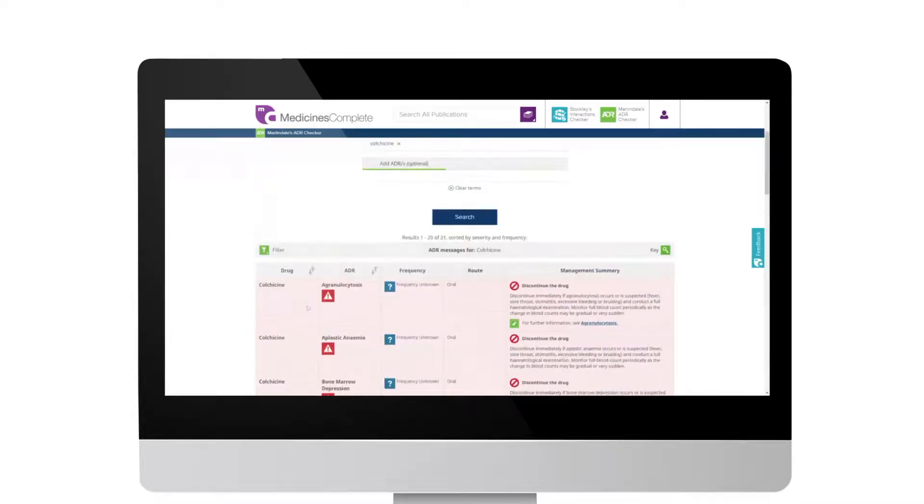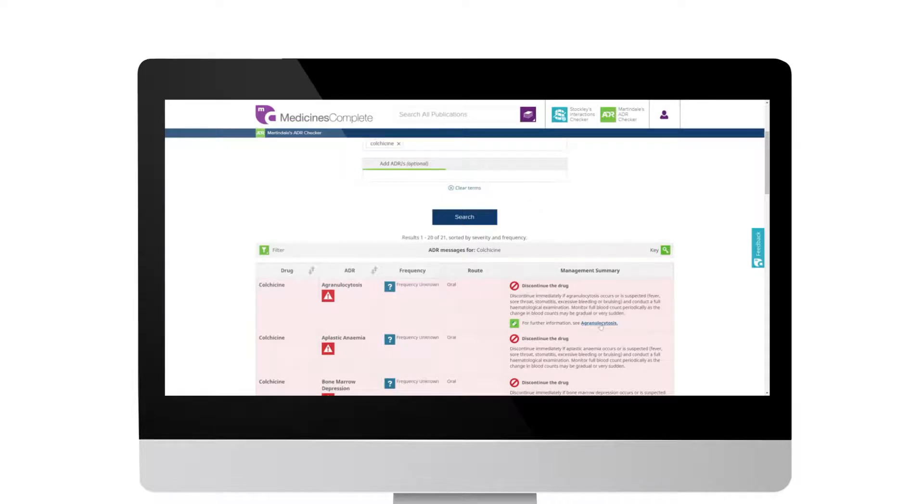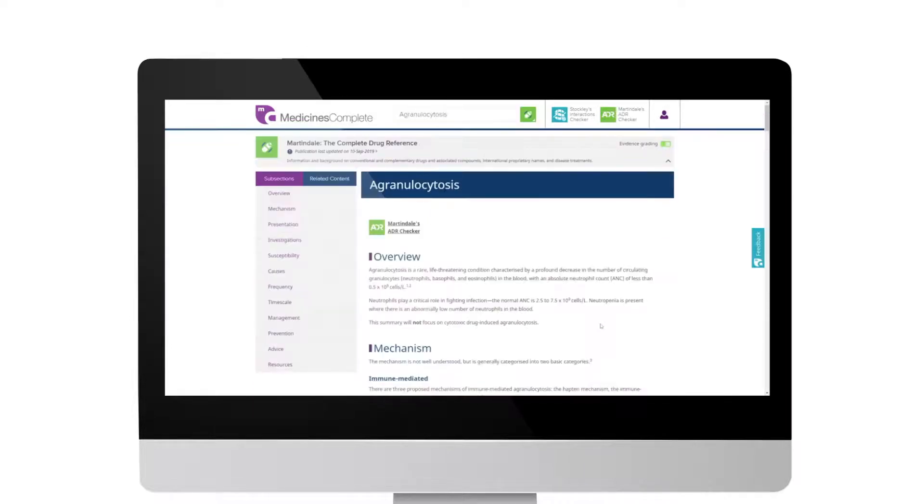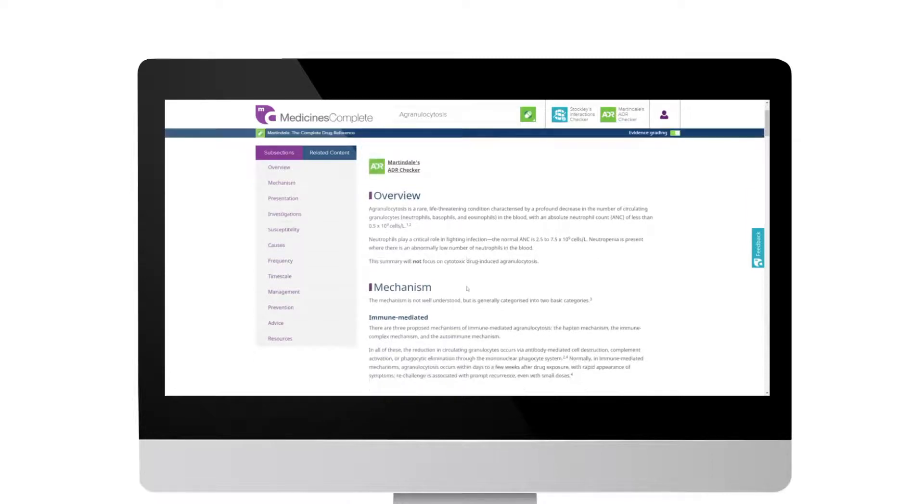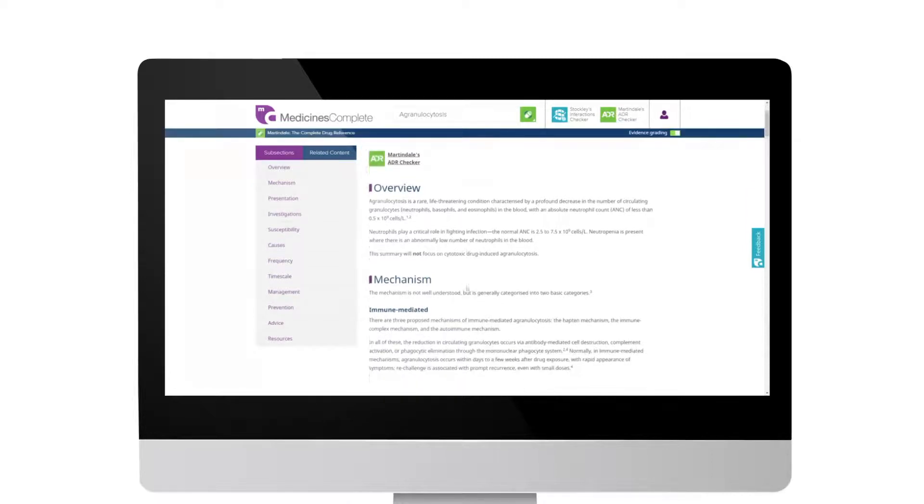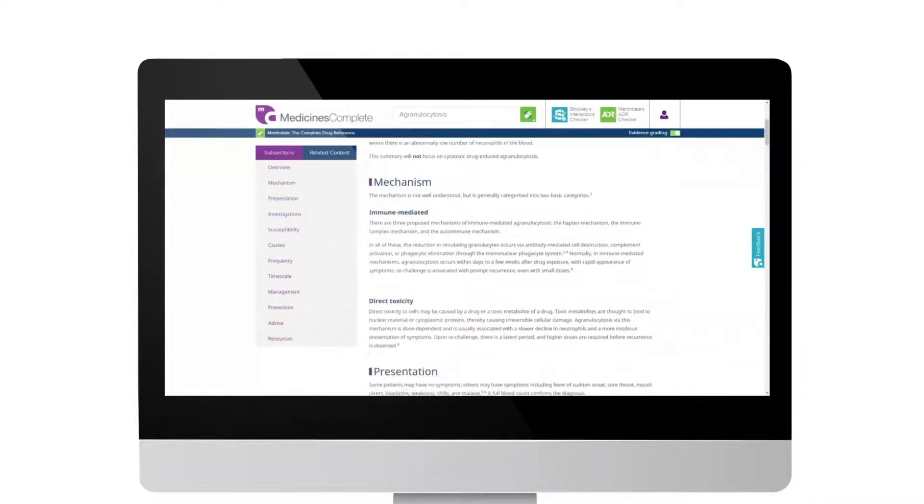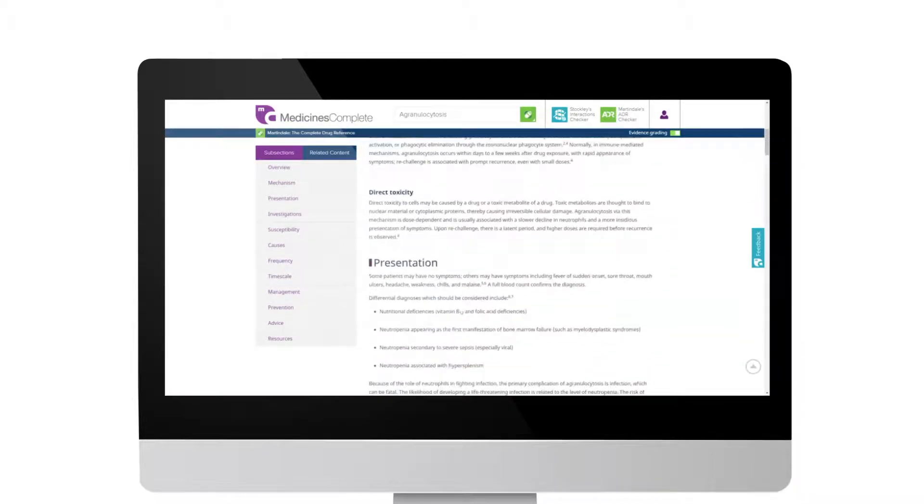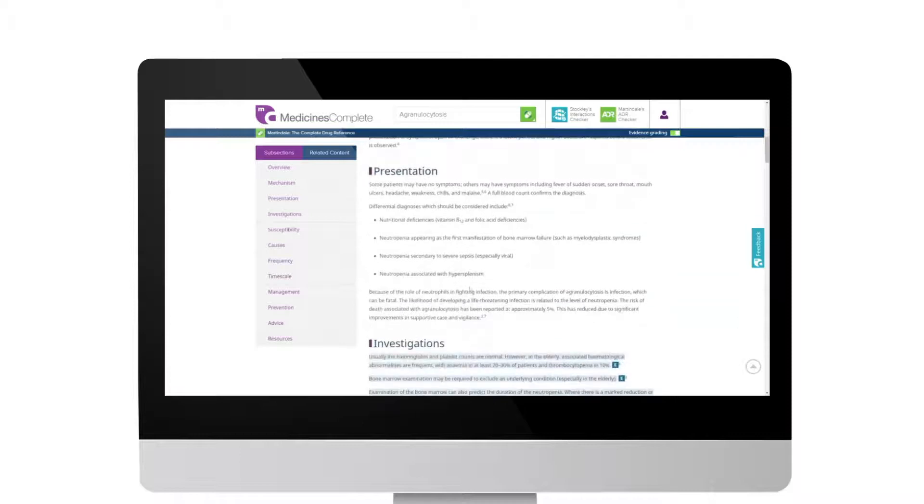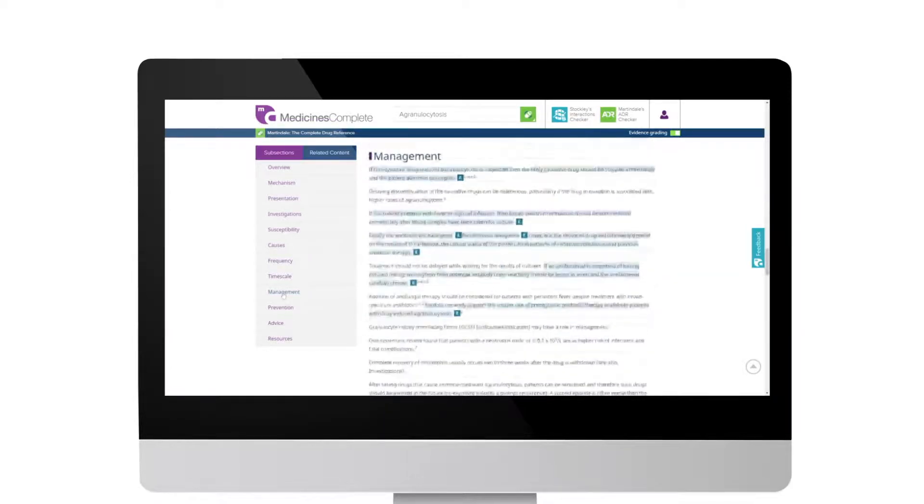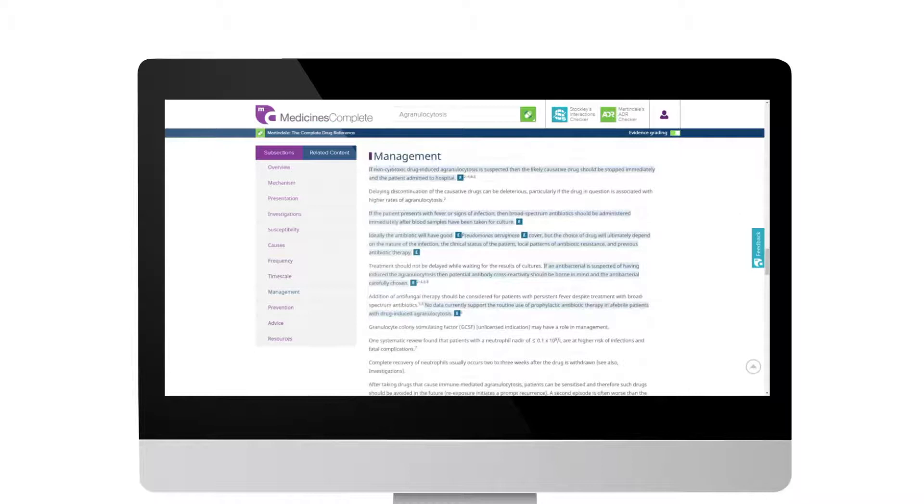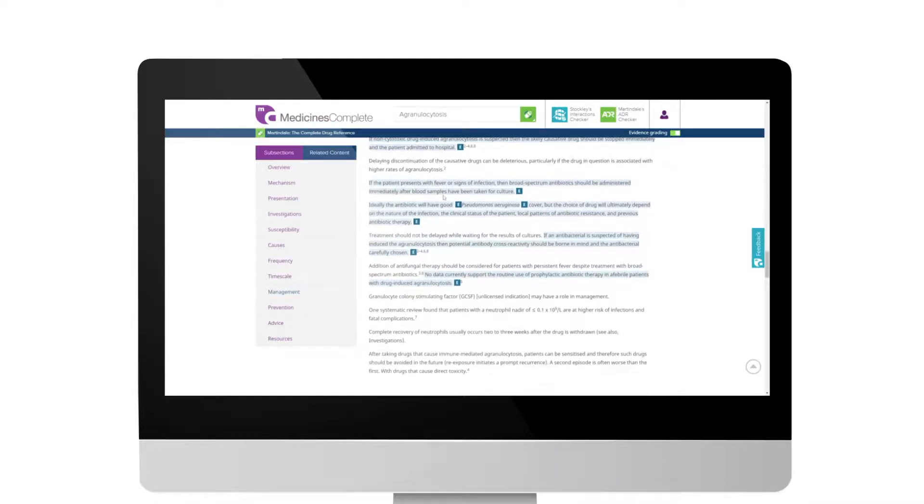For more information, see the ADR profile. Click for more information on the presentation, causes and management using the ADR profiles found in Martindale's ADR Checker. Use the left-hand menu to quickly and easily jump to the information needed by clicking the relevant subsection.